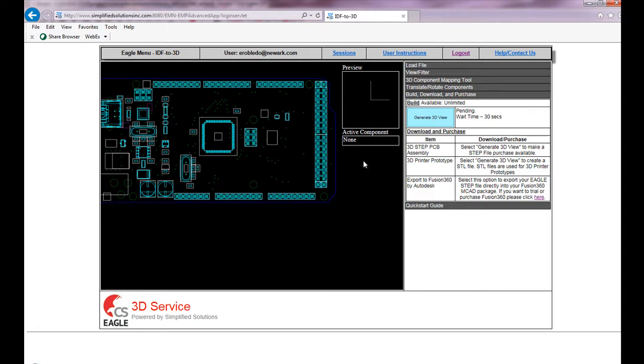What it's doing now is creating a build of the entire design, substituting each component with the appropriate step model.